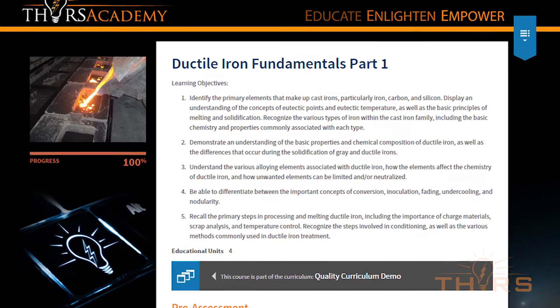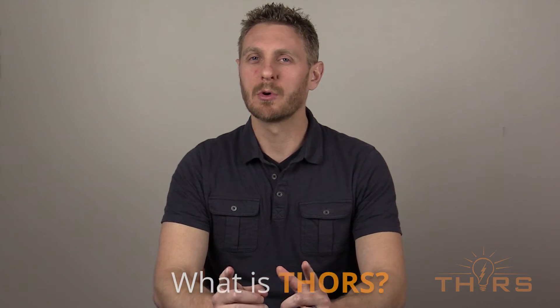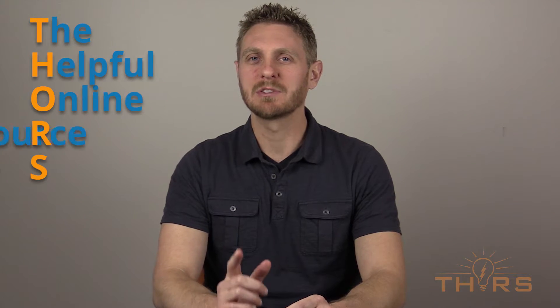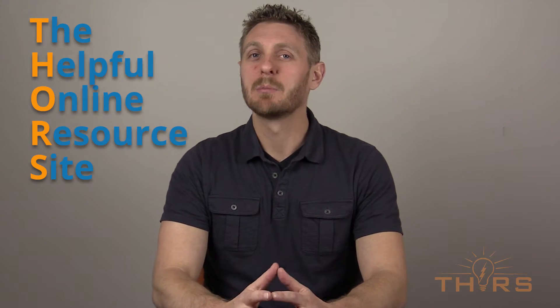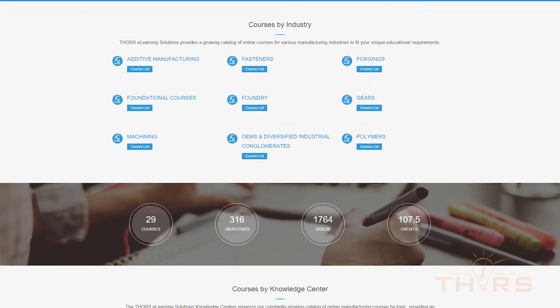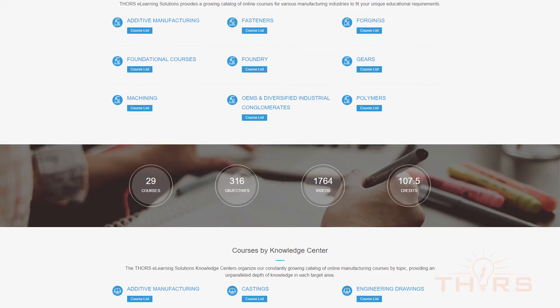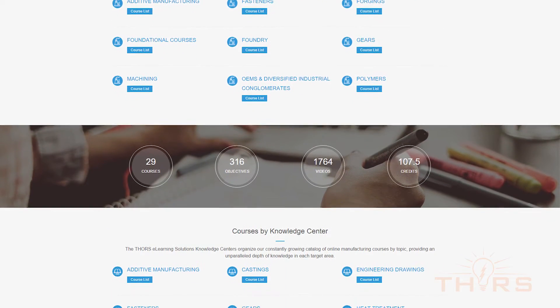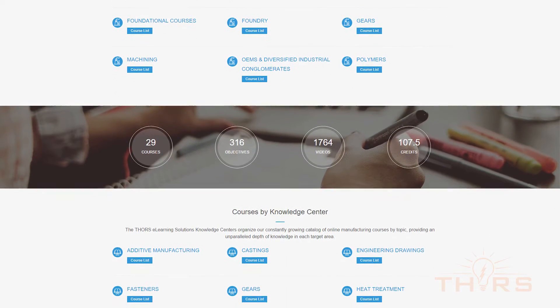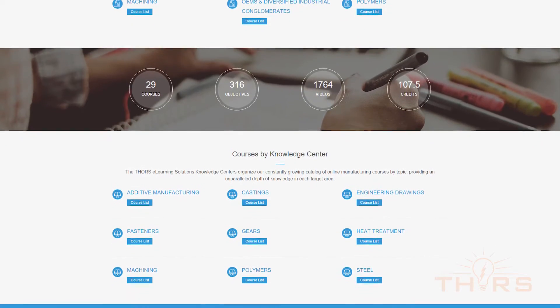Before getting to ductile iron, allow me to first address: what is Thor's? Thor's, the helpful online resource site, provides educational courses for a variety of manufacturing industries including metal castings, polymers, gears, engineering drawings, and many, many more.